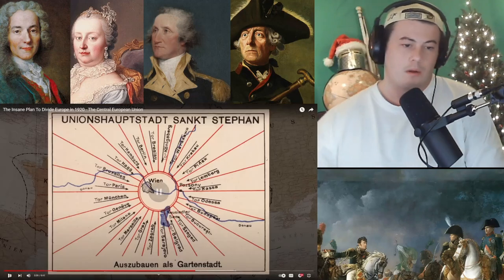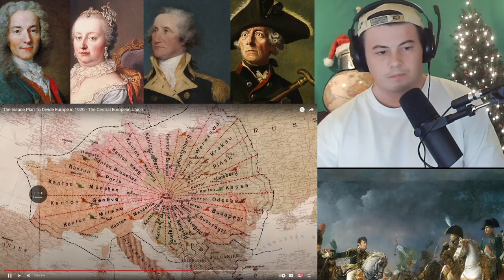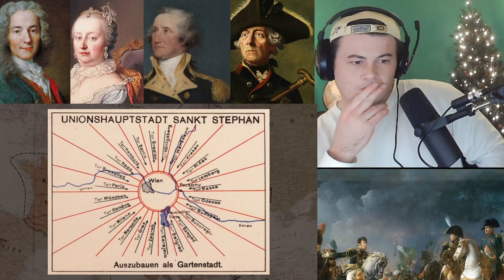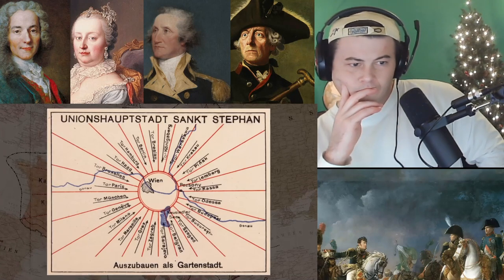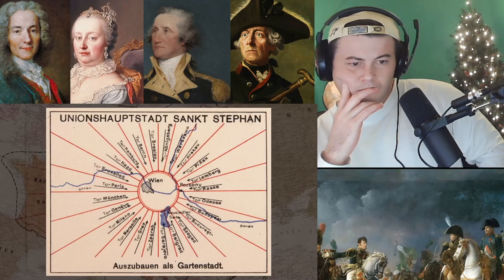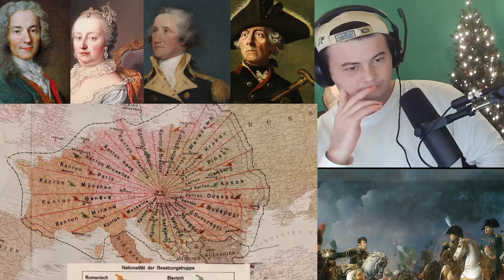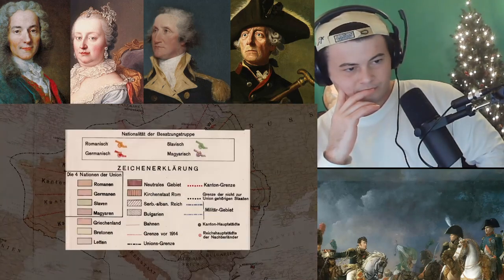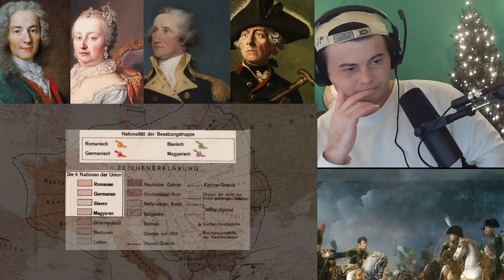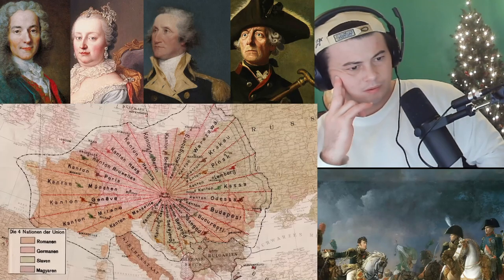Vienna wasn't a canton but rather a circular territory at the center of the union's map. Apparently he actually wanted to build a circular wall around it with 24 gates that led into each of the cantons. Despite the division into 24 cantons, the union would recognize only 4 constituent nations: Romans, Germans, Slavs, and Magyars. The first three of these were to be subdivided into different peoples.